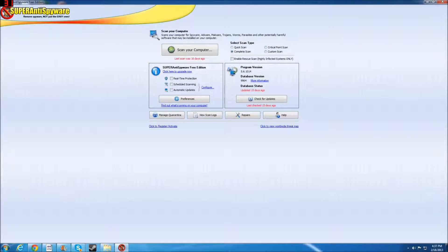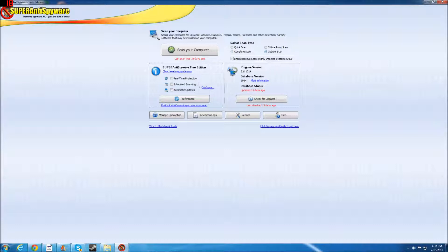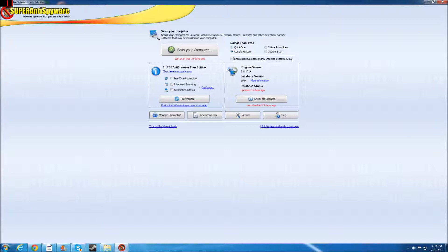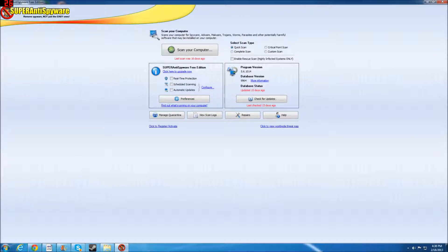Now of course every one of these are important, but these you have to set your own up. Critical point scan, that's not entirely important. The important ones are these because these will run through your whole system and check, and obviously they'll check for spyware and malware.